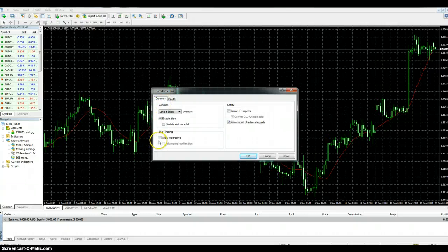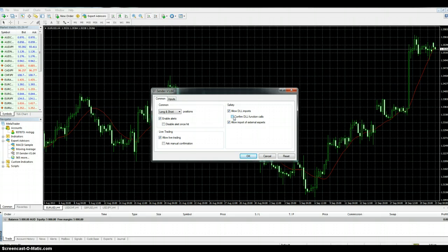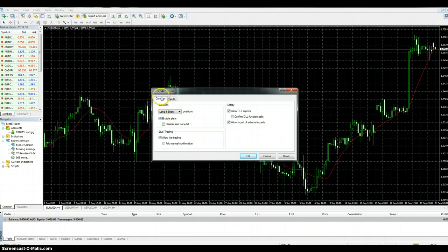So what you want to do is you want to drag that onto a chart. It can be on any chart, any time frame, but only put it on one chart, because otherwise you'll be sending multiple signals. So make sure that your checkboxes here are the same as mine.